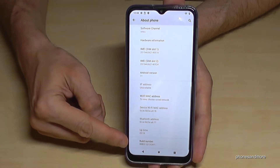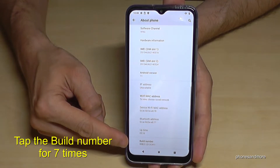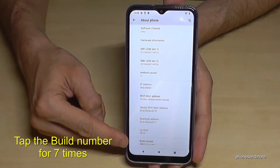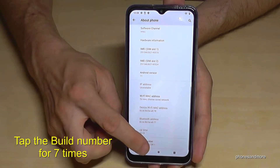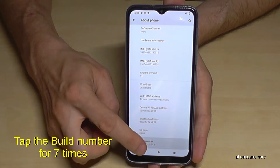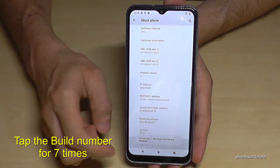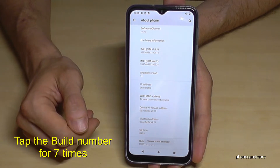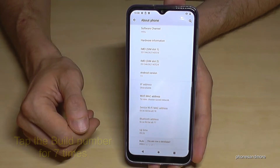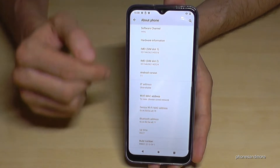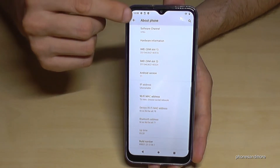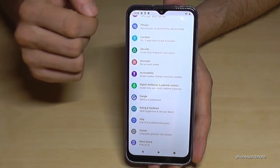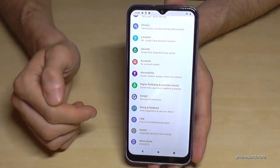Here, scroll down until you see the last point, the Build Number, and we have to tap that Build Number seven times. And then we are a developer for the phone. Go back one step.